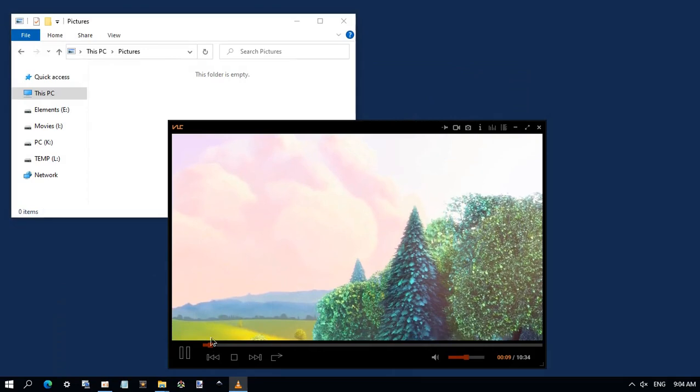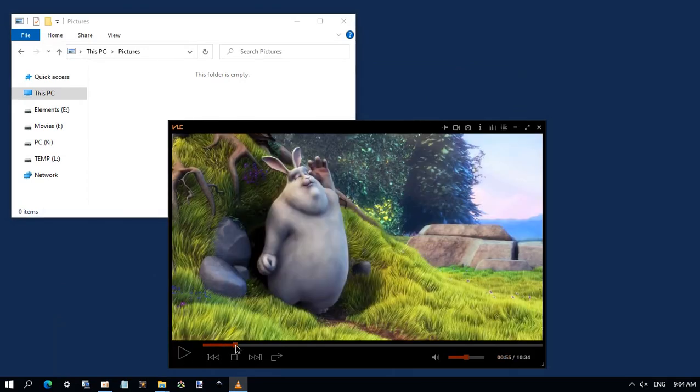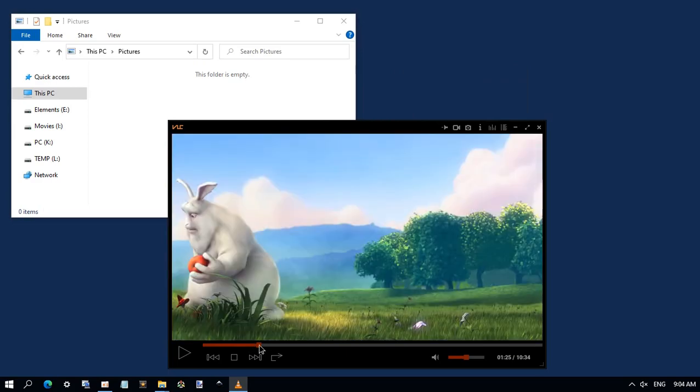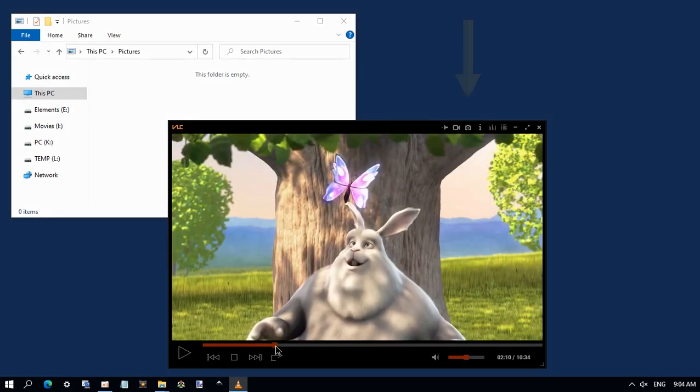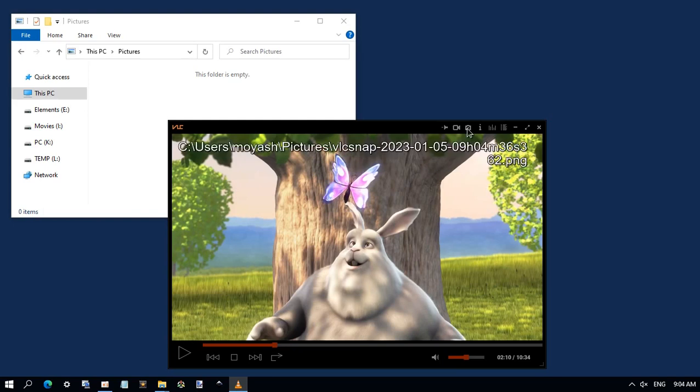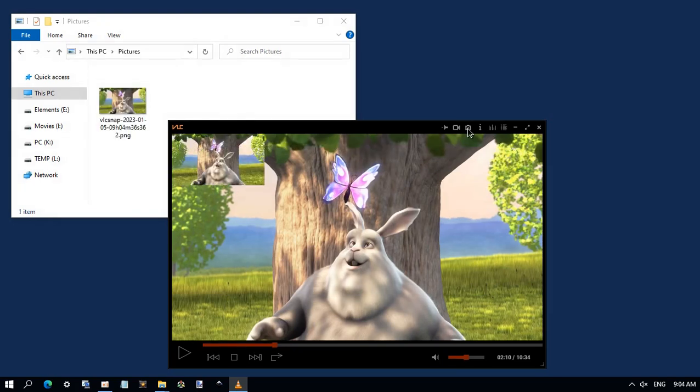Pause the video exactly at the position you want to capture. Then click on this icon here at the top. Now VLC will take a snapshot and save it automatically in your pictures folder. As you see here, you can repeat it as you want.